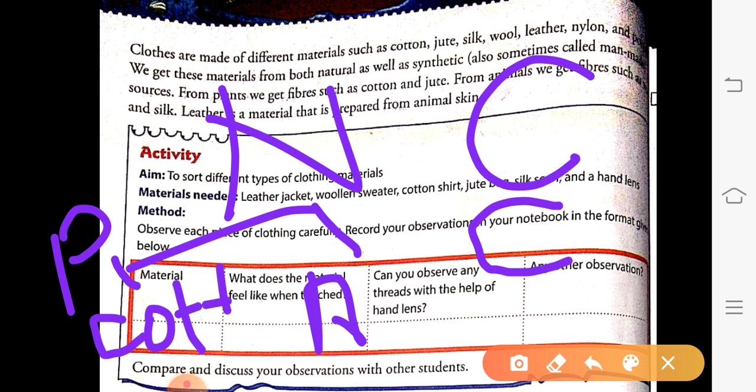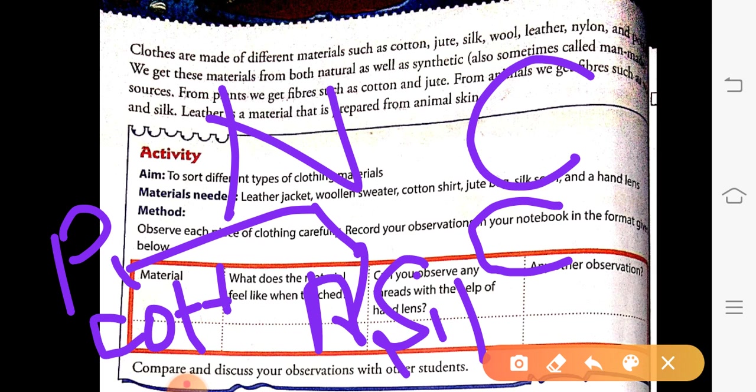From plants we get cotton and jute. From animals, we get silk from silkworm and wool from sheep. Other animal fibers include camel fiber, angora goat, and angora rabbit. Fibers made from chemicals like polyester and nylon are called chemical or synthetic fibers.